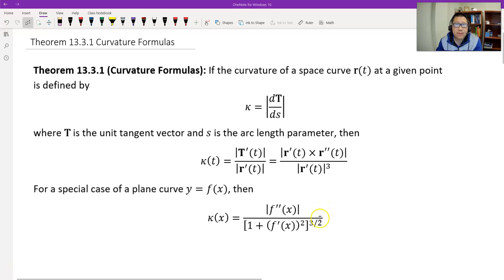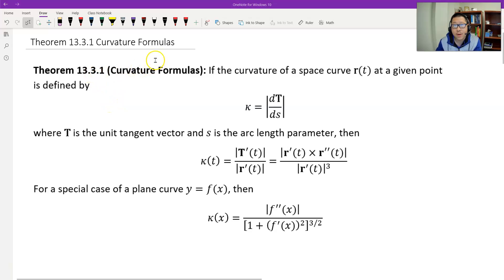Hello, this is Paul from FASA Tech. In this video, I will introduce three formulas to calculate the curvature for a space curve.